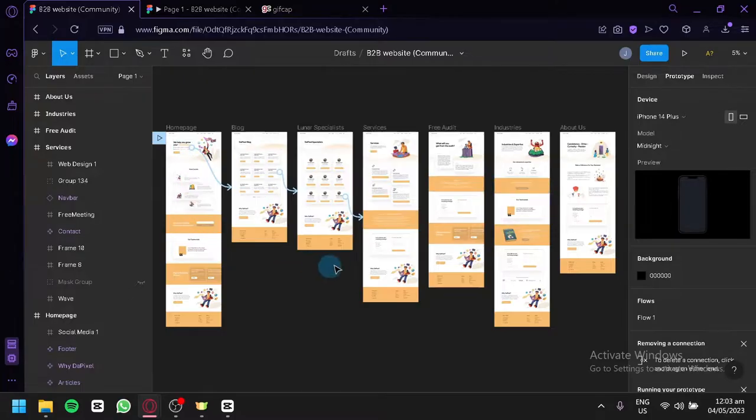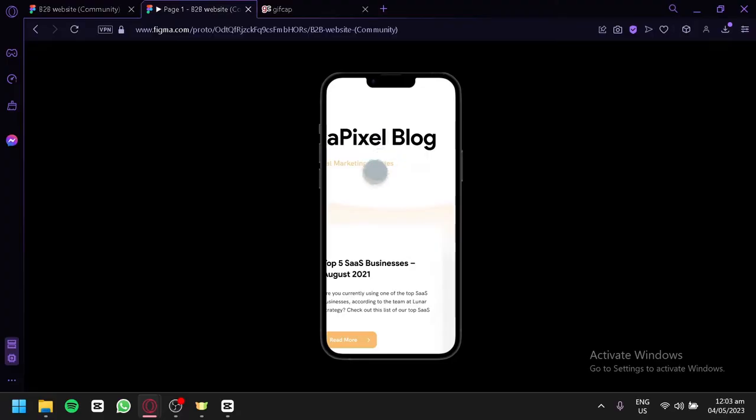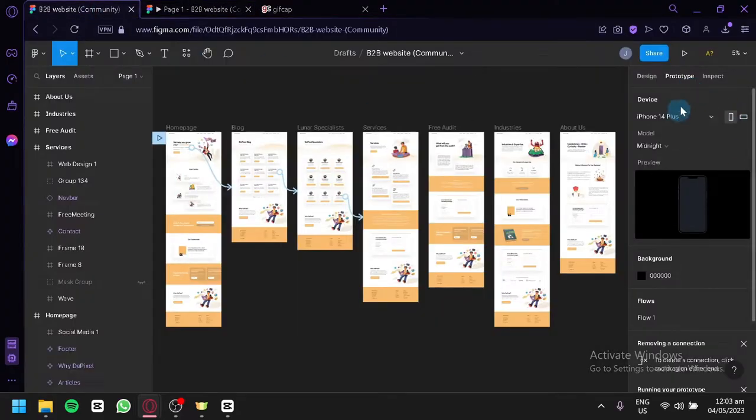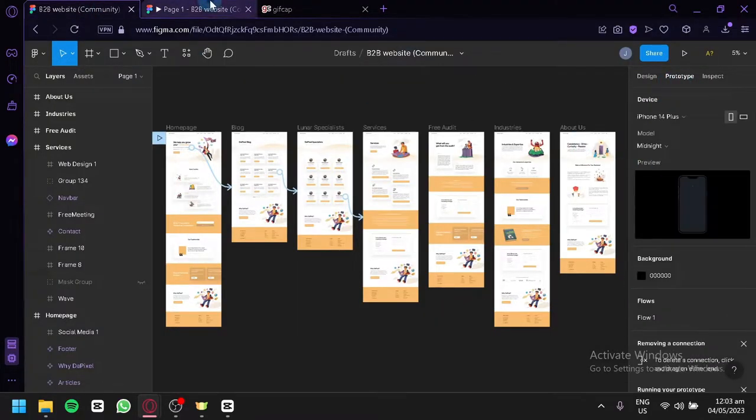We're simply going to go over here. This is where you will be able to test out your prototype by using the prototype section over here.